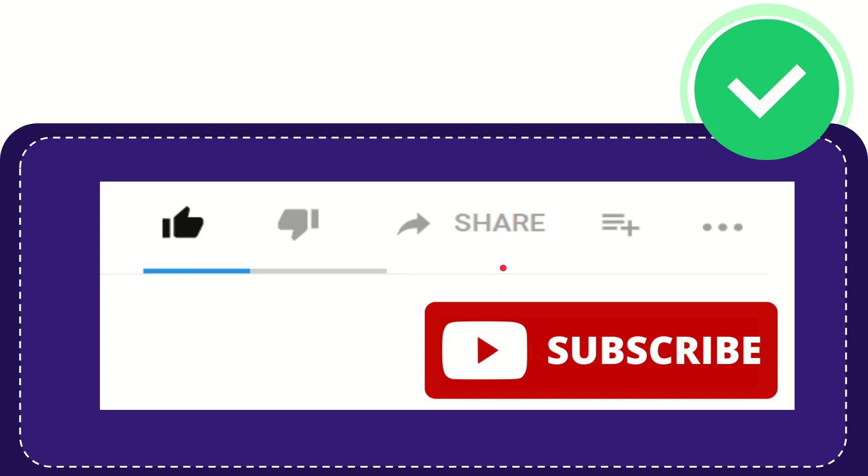Thank you so much for watching this video. See you again in another video. Bye bye, see you again.